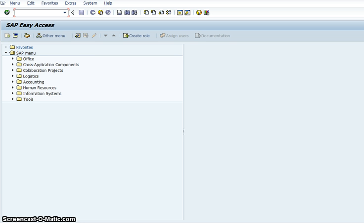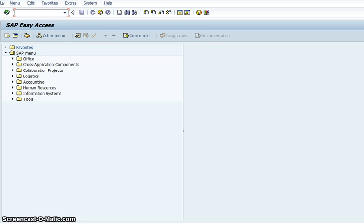Now in this video what we're going to do is check the status of the invoice that we had just posted into the system and we're going to use transaction code FD10N to do that. You have to be in the SAP easy access screen because that's the only place where you can type in transaction codes.